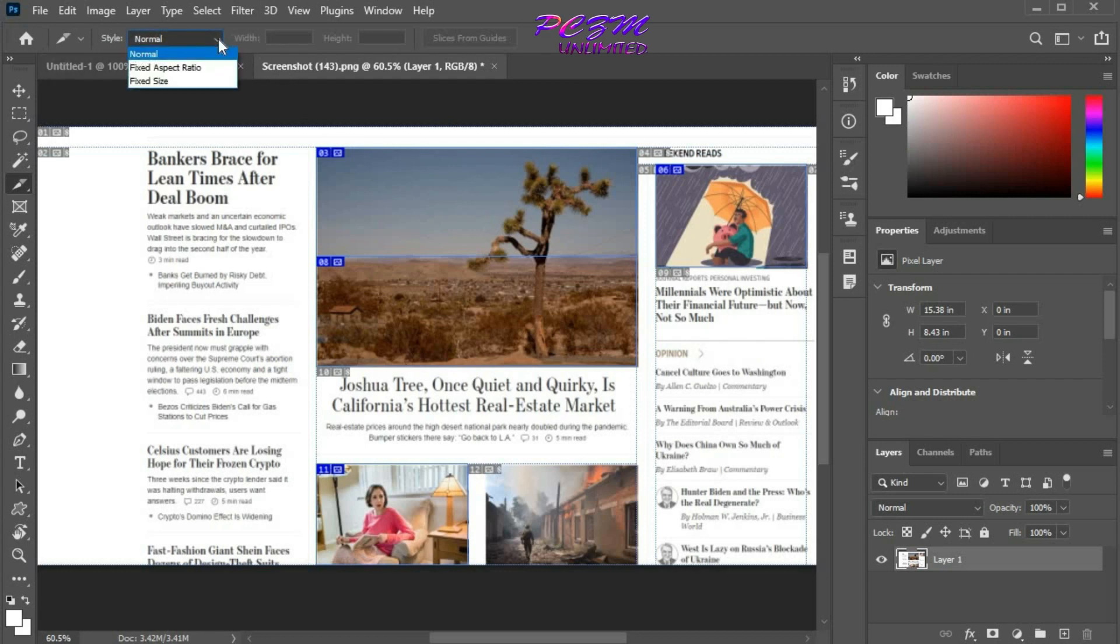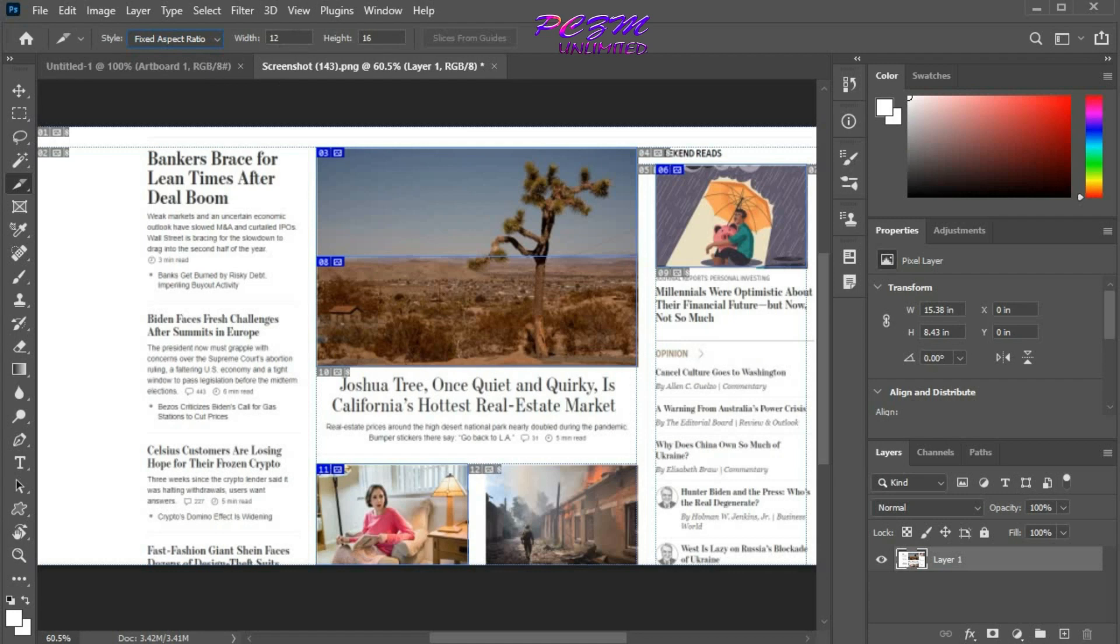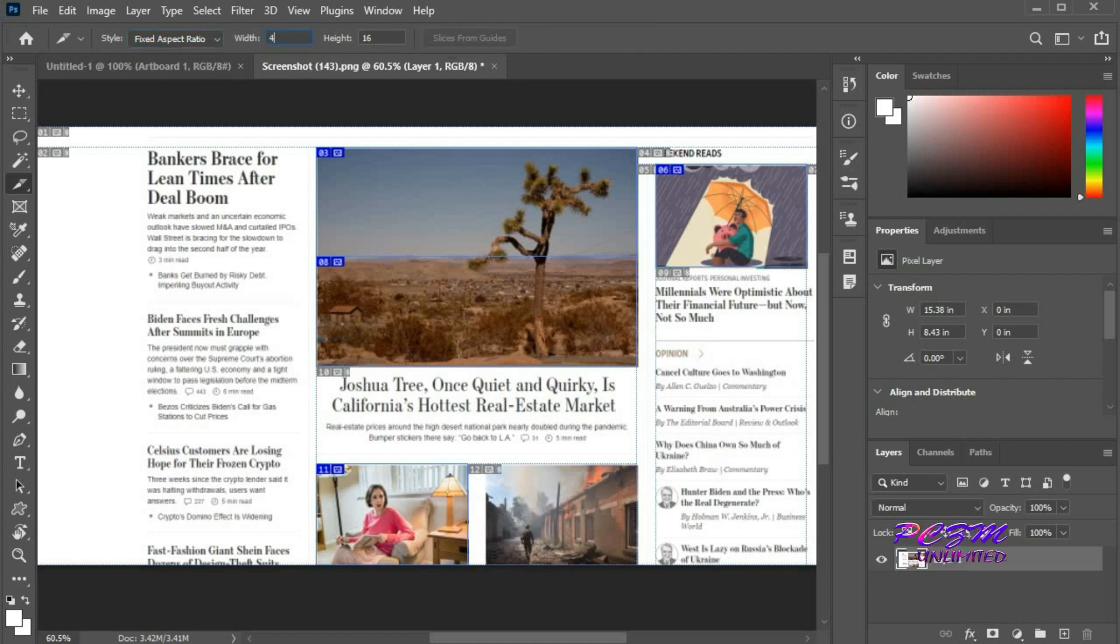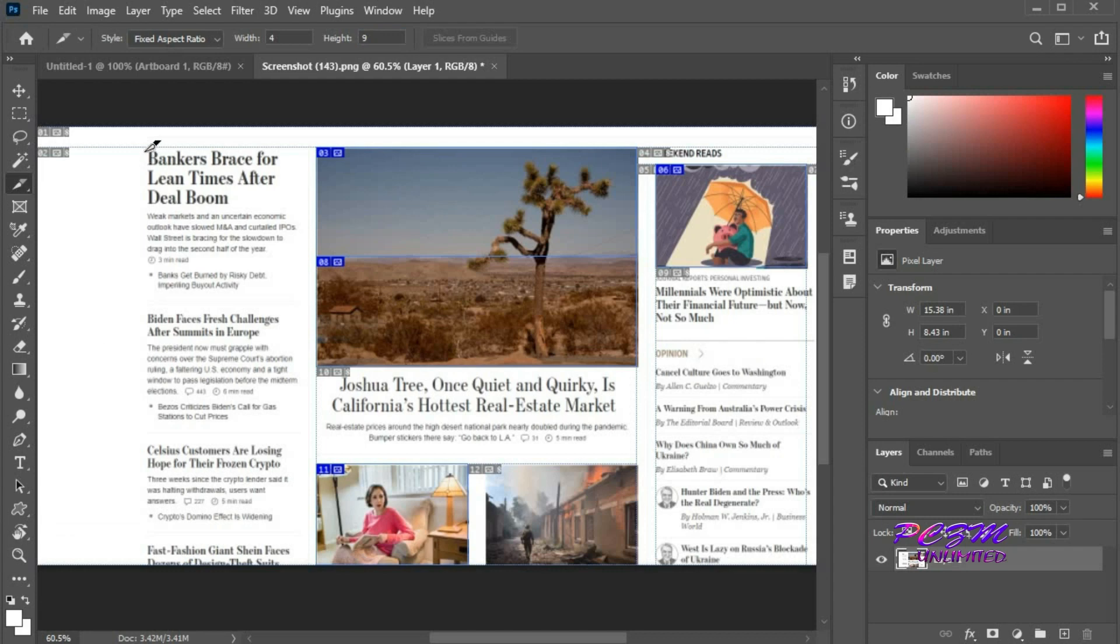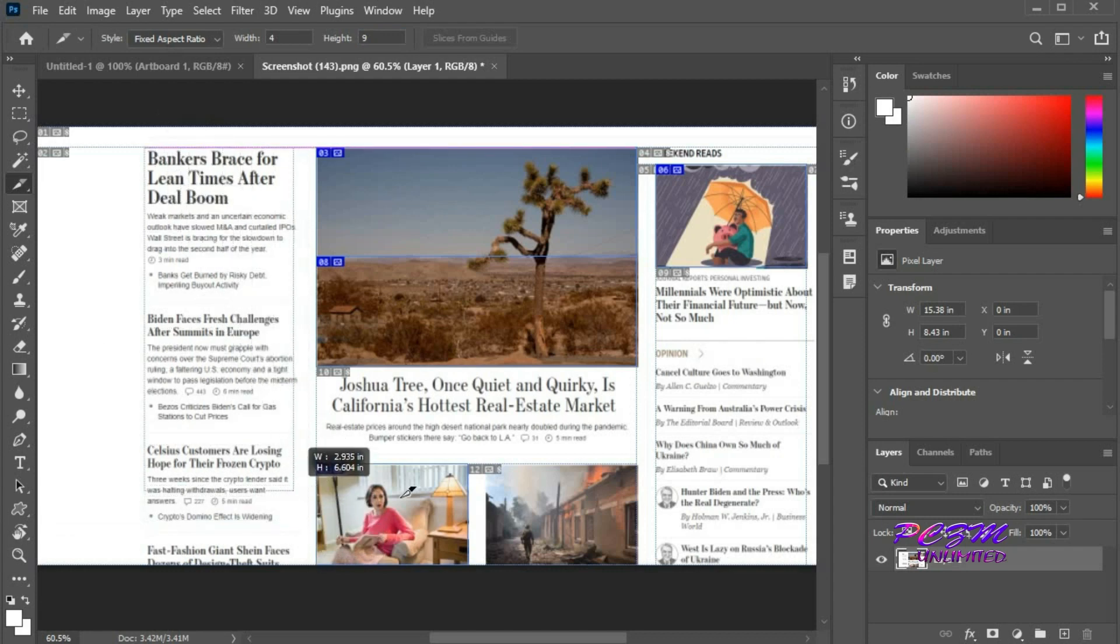We can change the style to fixed aspect ratio. We have to insert the value of the aspect ratio here. If we create a slice now, it will always maintain the aspect ratio that we inserted above.